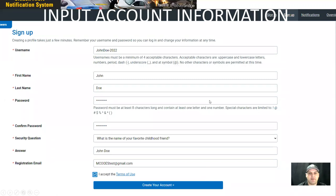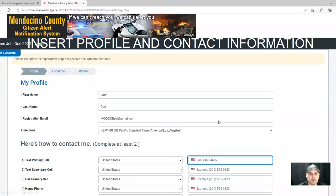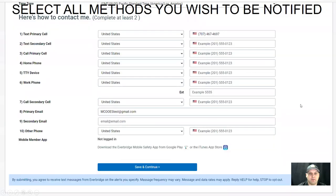Input your account information and select create your account. Next, insert your profile and contact information. Be sure to enter all methods in which you wish to be notified, then select save and continue.